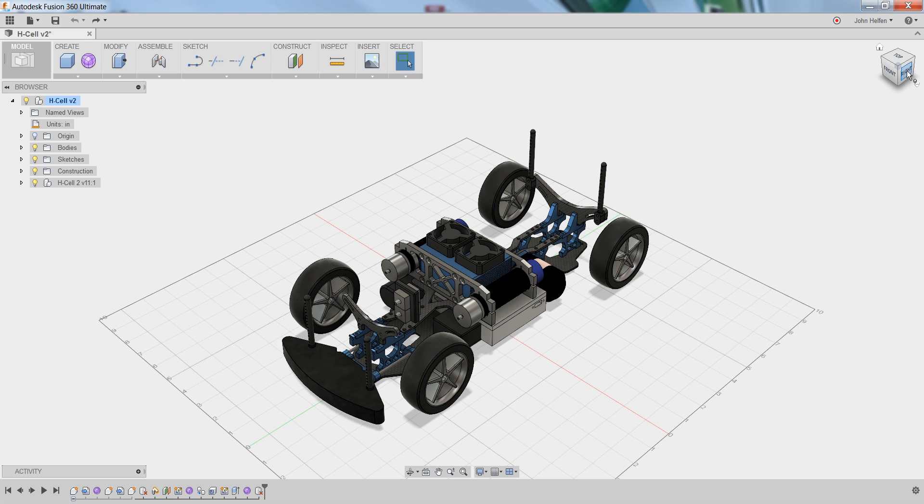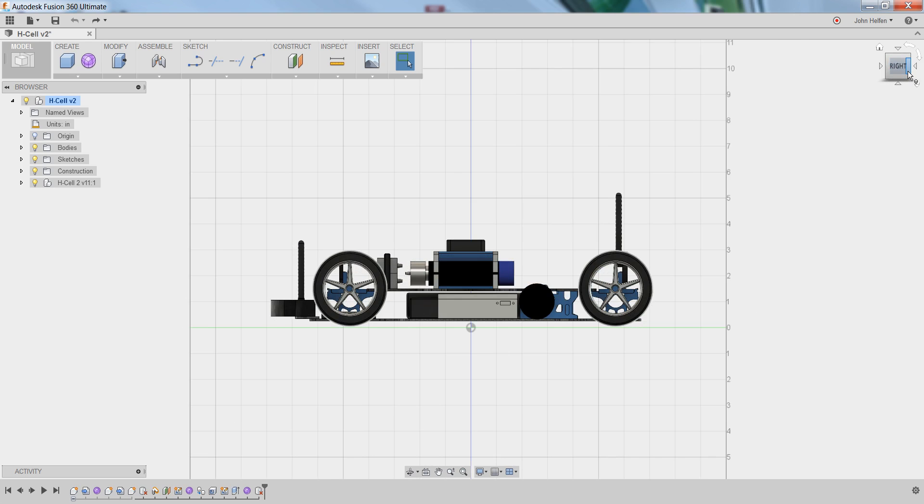For example, I could pick right and rotate the model so that I'm looking at it from the right view. And once you're looking at it from a specific view, you may get additional arrows that you can use to rotate in 90 degree increments.